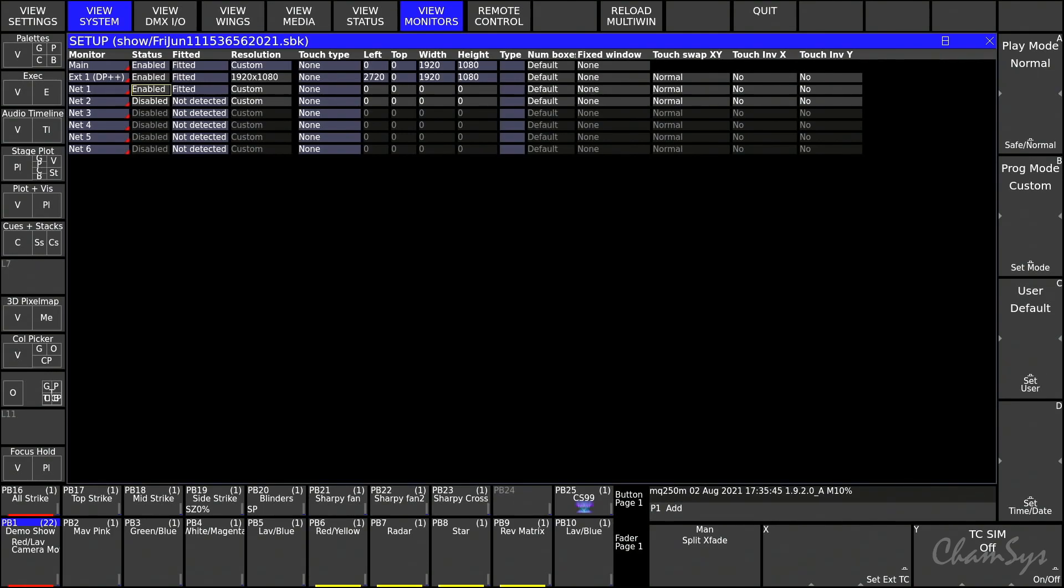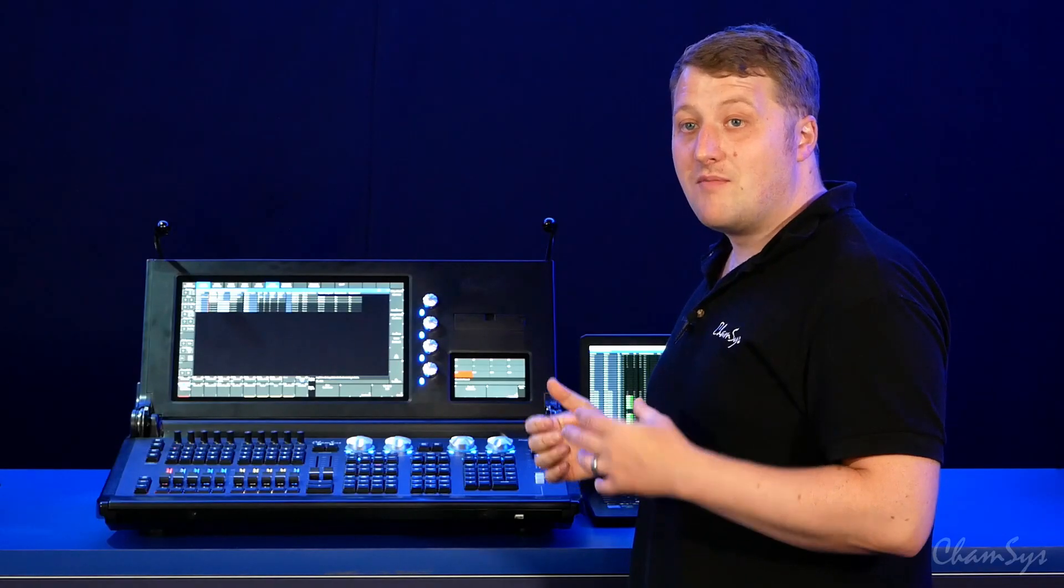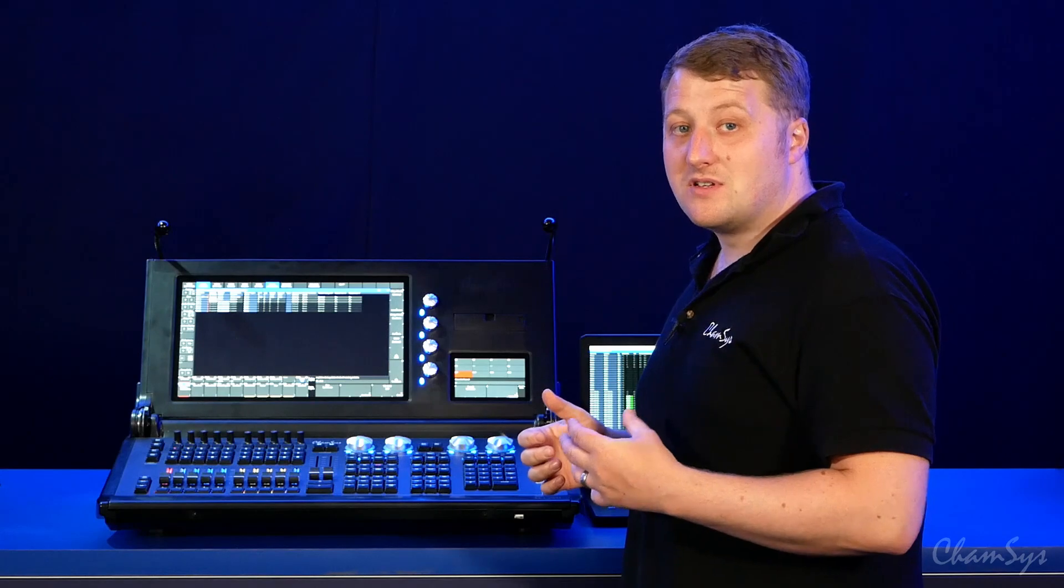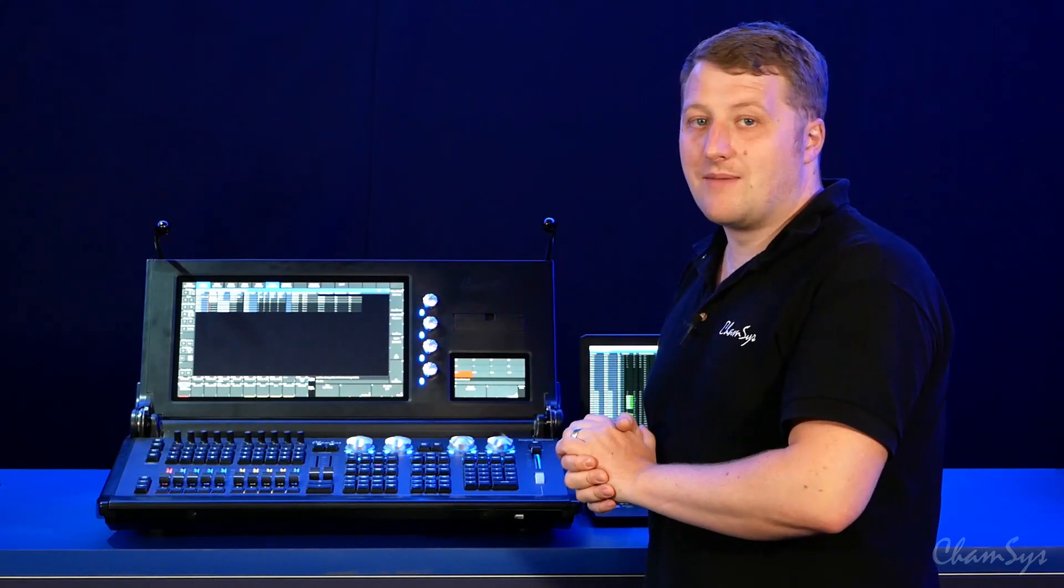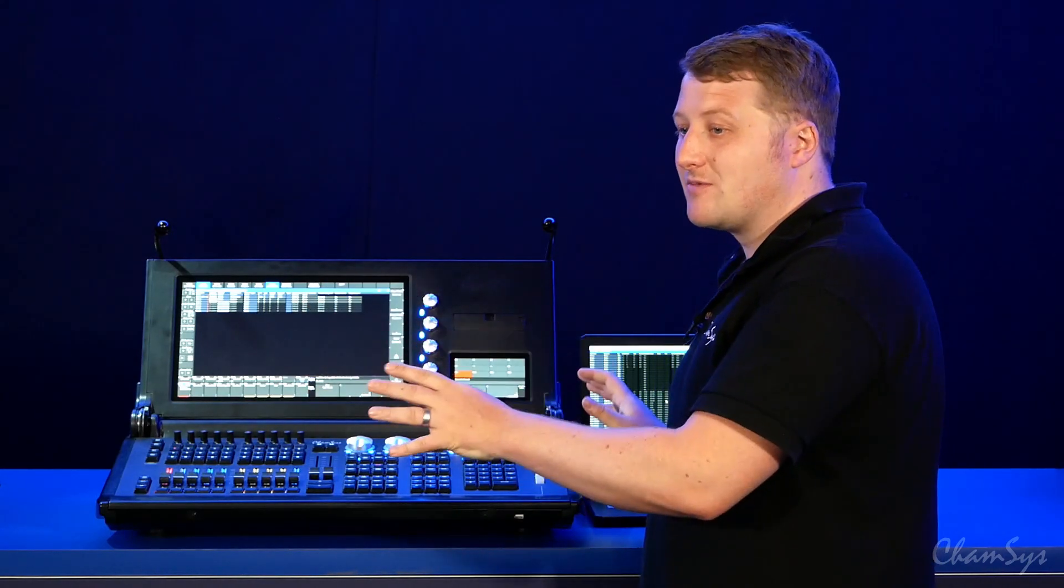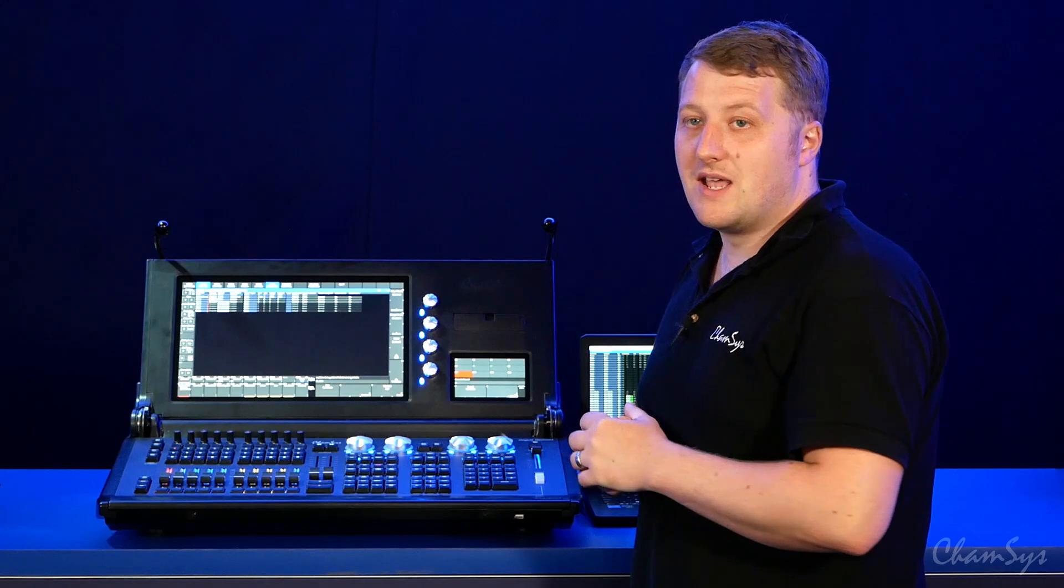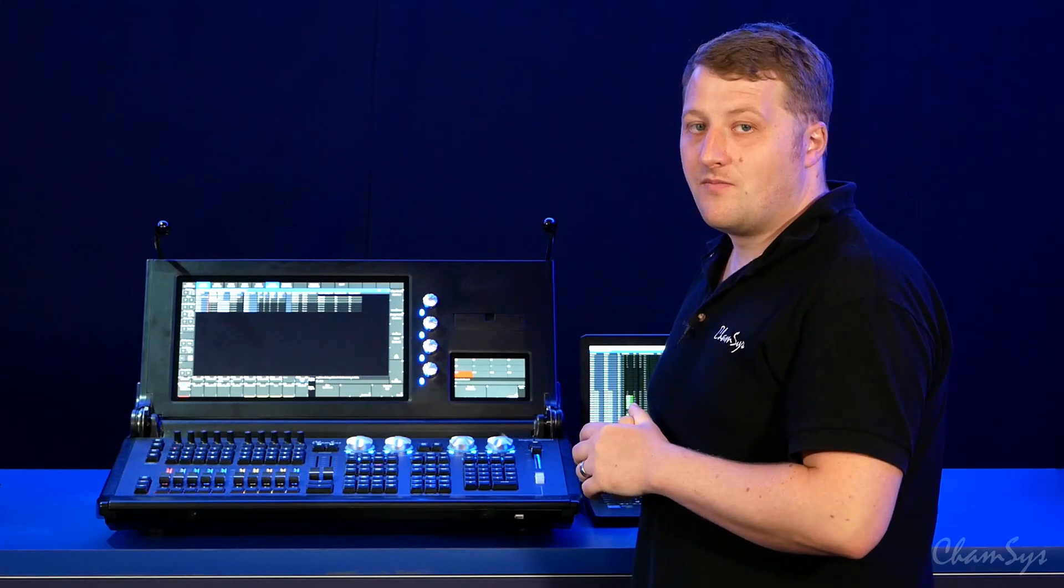On the MQ250M, the net monitors must run on separate PCs or laptops. So with two laptops you could run your two net monitors.